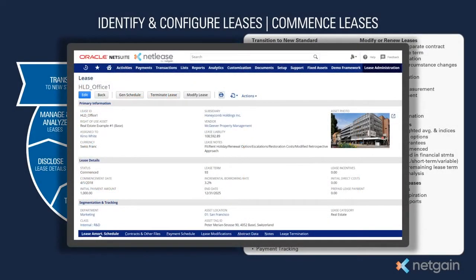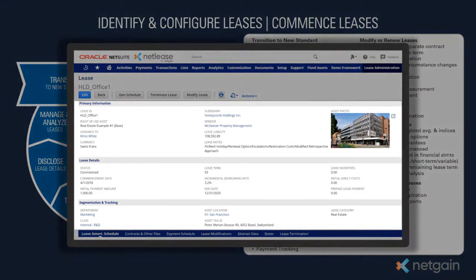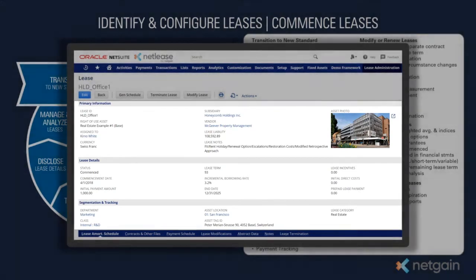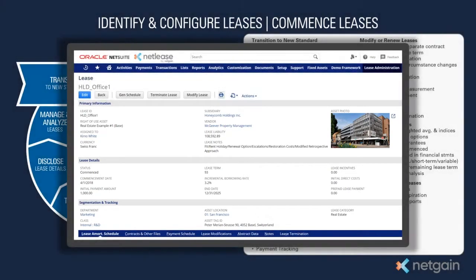NetLease also allows for the tracking of non-GL leases such as those that are short-term, low-value, or those tracked on behalf of a subsidiary that may not be running on NetSuite. For all leases, we calculate the lease liability and right-of-use assets for period zero accounting.